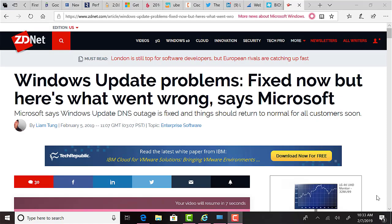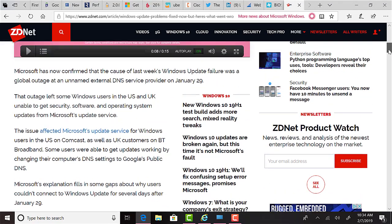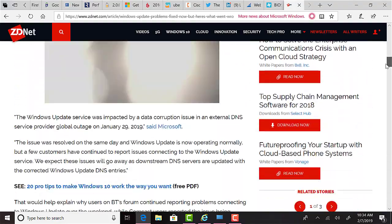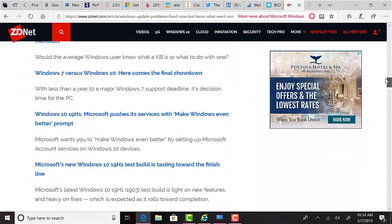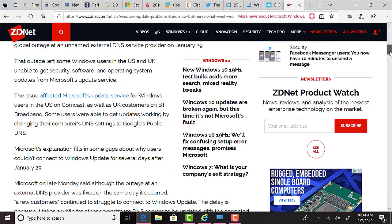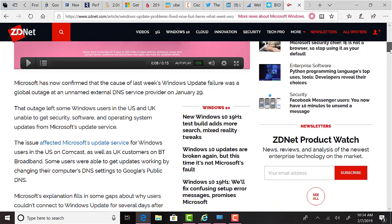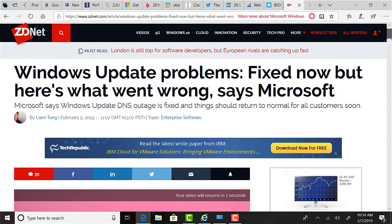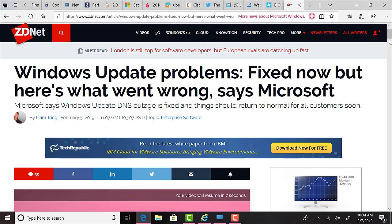ZDNet have reported that Microsoft have stated issues with Windows updates that occurred on January 29th was down to DNS problems or DNS issues. I reported on some other Microsoft service issues on last week's episode, namely the fact that Xbox Live, Azure, and some of the other services experienced disruptions, which they stated was caused by a hardware issue at level 3.